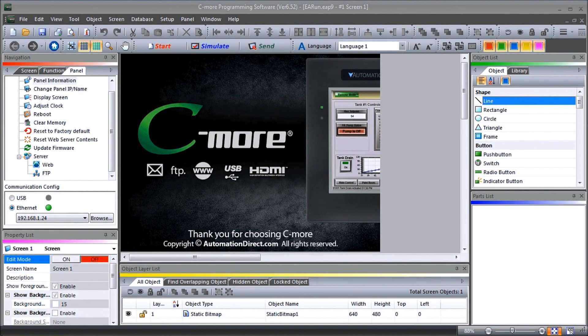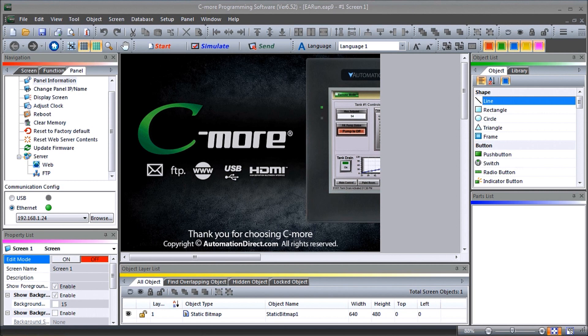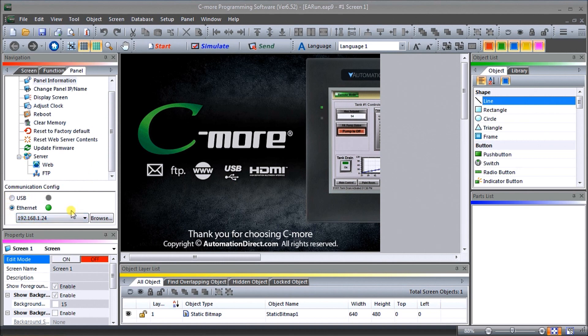Hi everyone, today we're going to be looking at the C-more EA9 HMI series headless HMI Windows remote access console. On my screen here you can see that we are currently connected through our ethernet port. Detailed information contained in the video can be found at accautomation.ca, a link has been put in the description below.